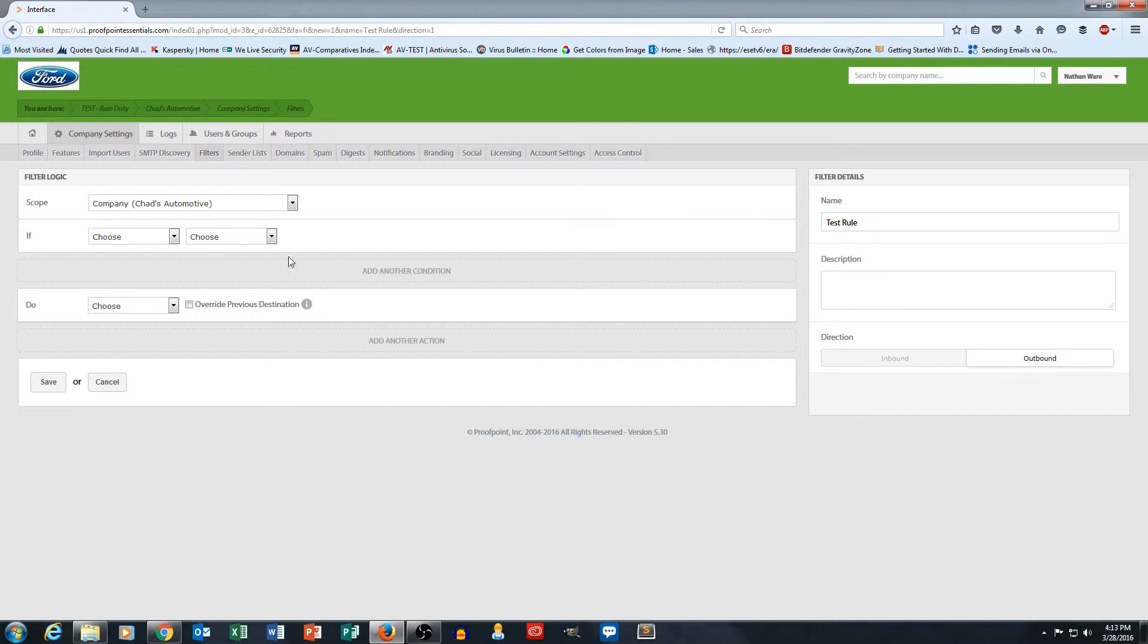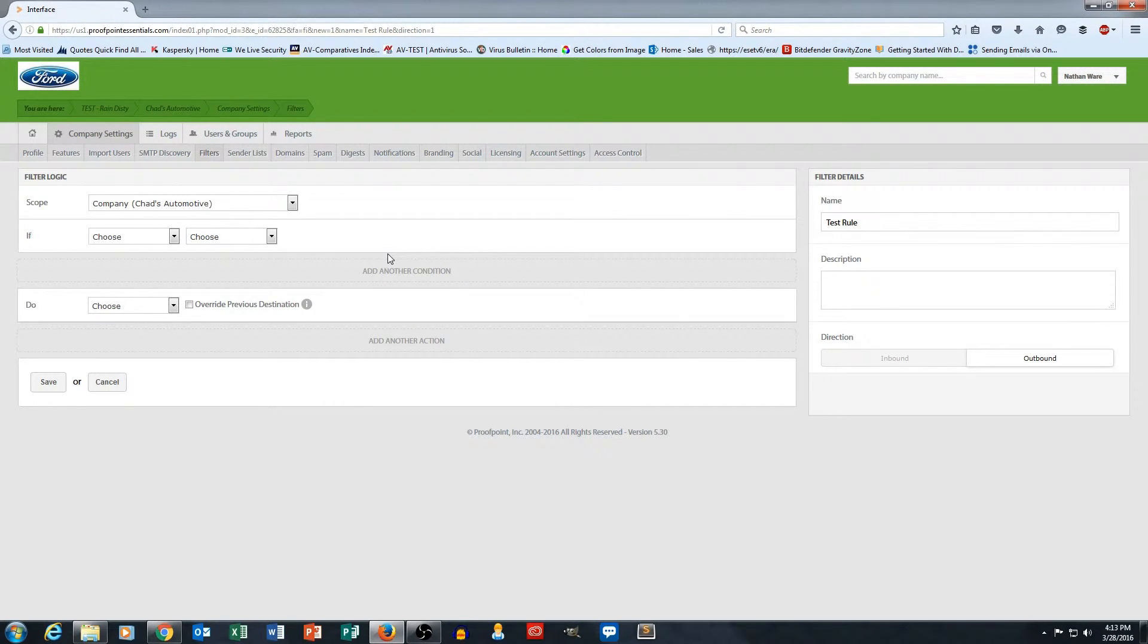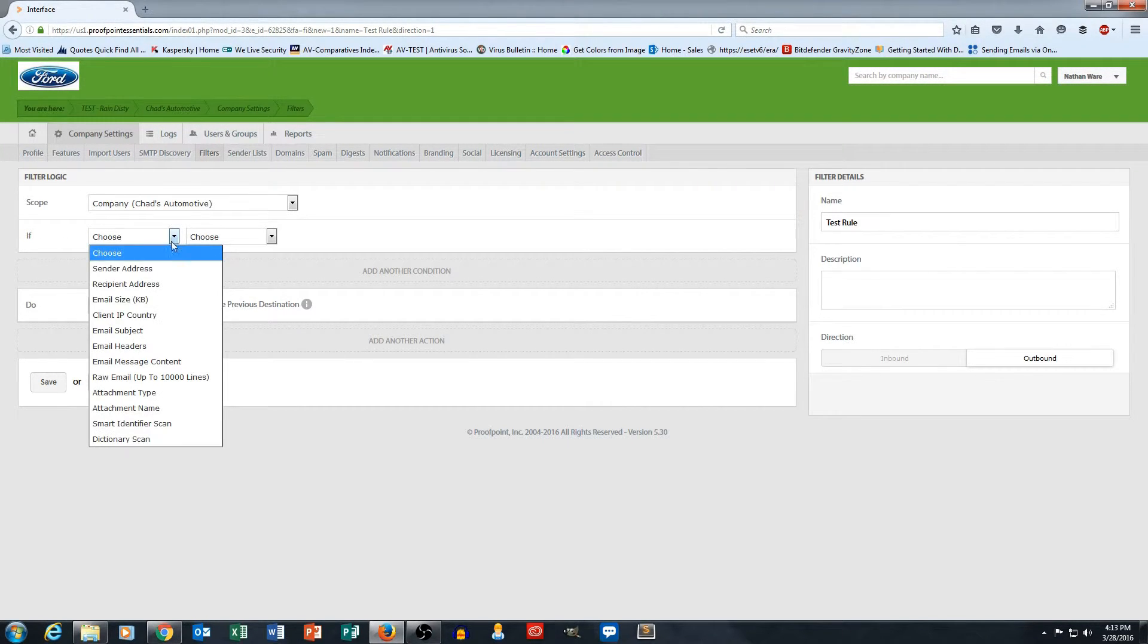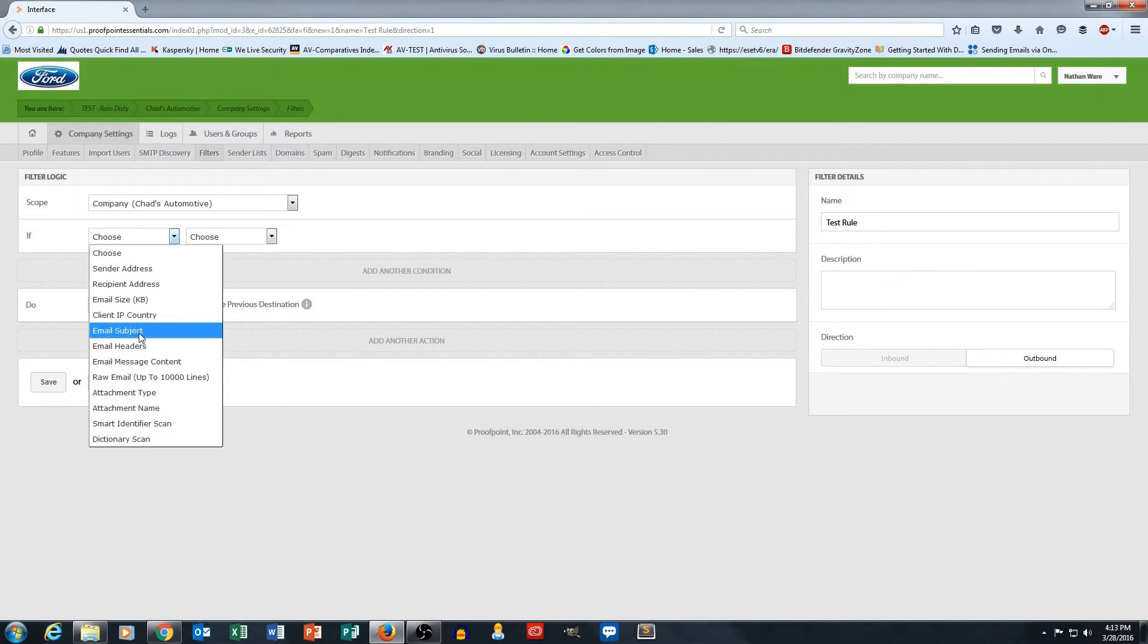Here's how the rule builder works. It's basically an if-then logic statement, right? So in the top section here I have the if section. For this I'm going to use email subject as the criteria for this rule.